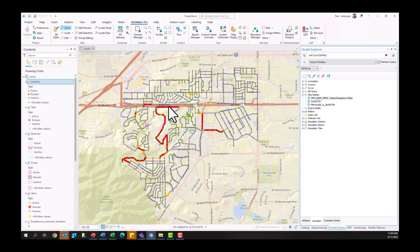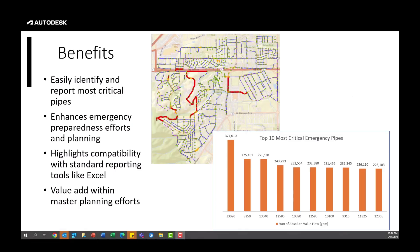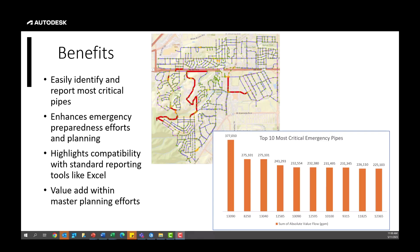All right, so with that quick and easy workflow, hopefully you're seeing some of the benefits of being able to identify and quickly report on some of the most critical assets within your particular water distribution network. I believe this workflow really enhances emergency preparedness efforts. It highlights some of the compatibility of InfoWater Pro and its tabular style database with, you know, commonly used reporting tools like Excel. Certainly, this is a value plan for any engineering service providers or consultants helping with master planning efforts, and we hope you found this workflow valuable to your work and are able to use it in the future. Thanks everyone.